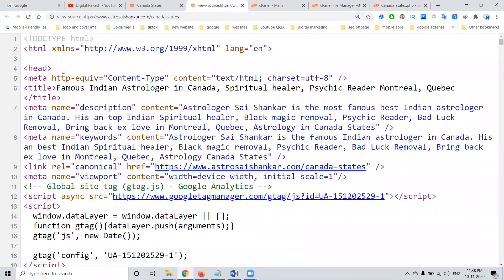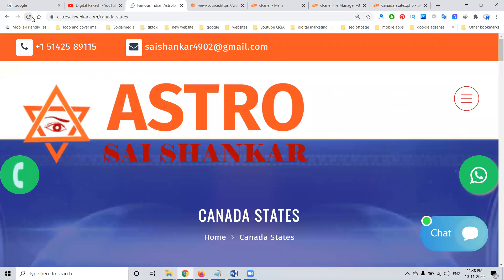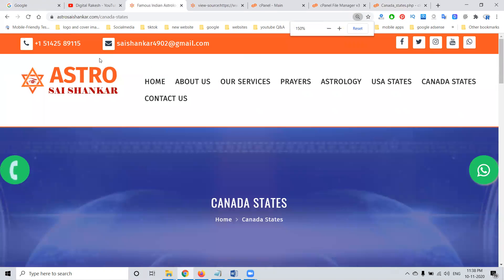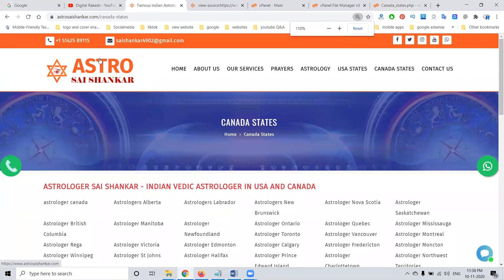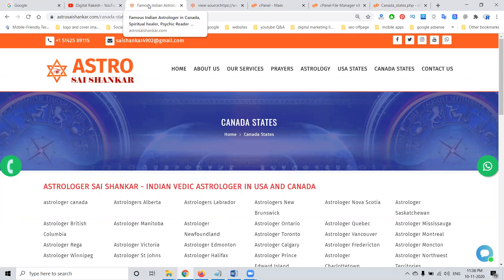Now you can refresh. Previously only the old data was there. Now you can refresh — the proper title will be there, description will be there, and the keywords are there.